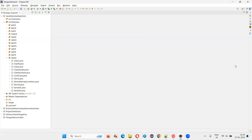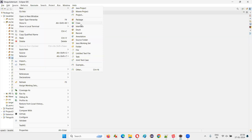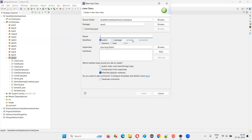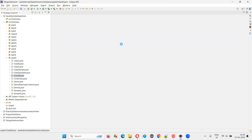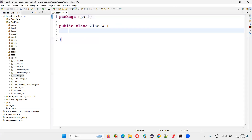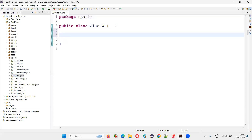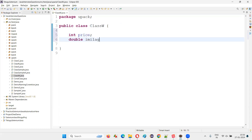I'll switch to Eclipse IDE and create a new class. I'll just name this class as Class W — a random name. Click on finish. Inside this class, I'm going to create some sample variables: int price, double mileage.